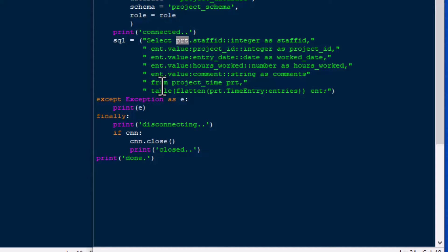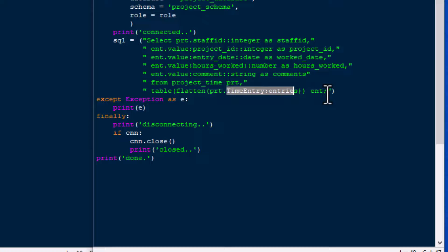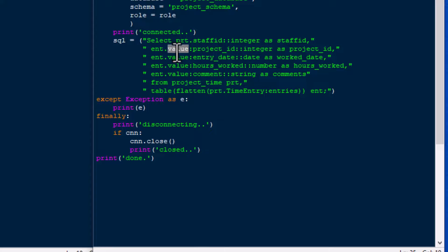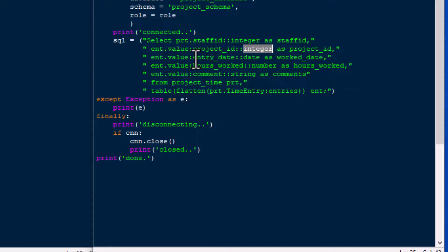There is our project_time alias PRT for the first field and that's the project_time table. For the rest of the fields we're using the flattened PRT.timeEntries with alias ENT. Each of those ENT fields is what we want to see — getting the value out of the JSON field and specifying the data type. We've got an integer, a date for entry_date, a number, and a string as the last one.